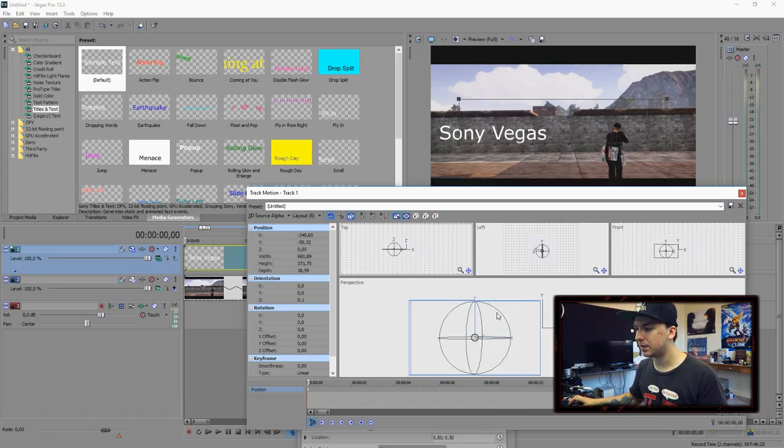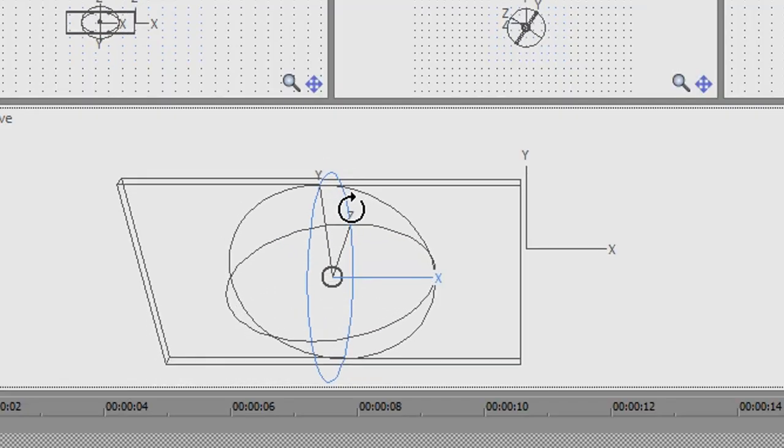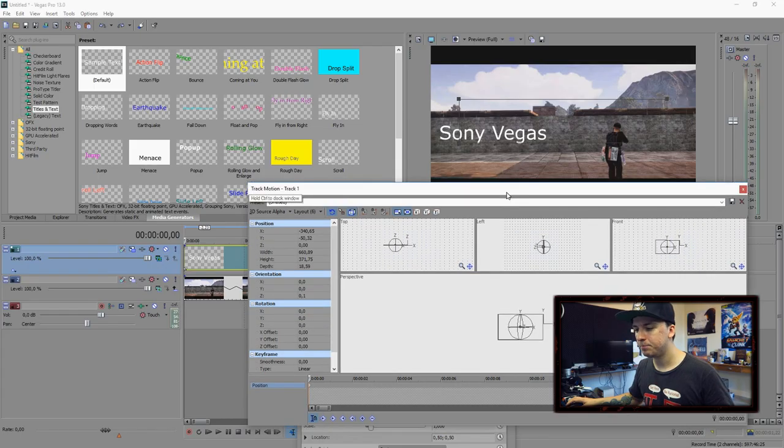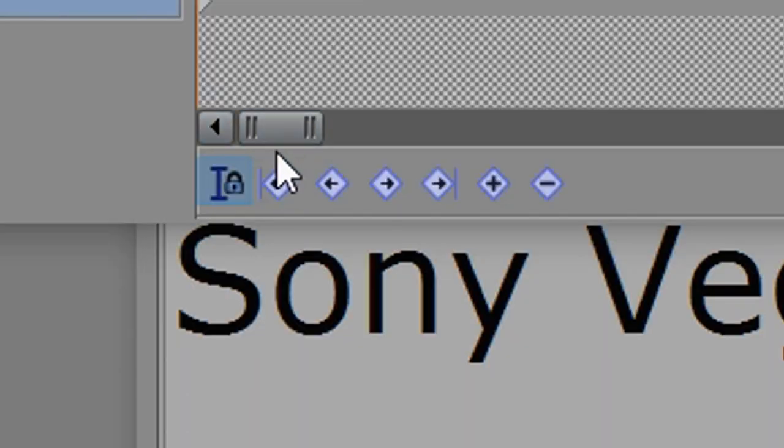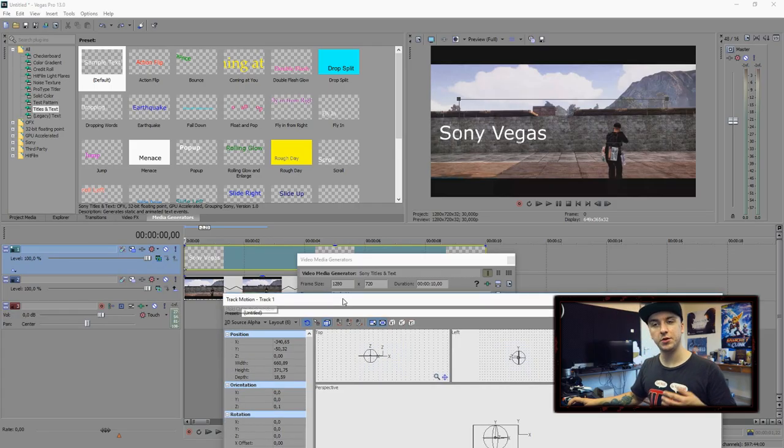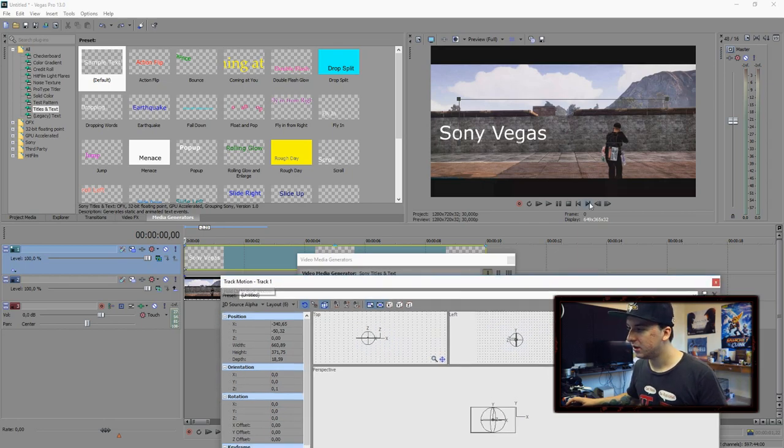Then as you guys can see this box pops up and right now it works like 3D. If you mess around with this you can change the 3D and that's really handy. Also you want to make sure that this one is checked at the bottom and those three unchecked.